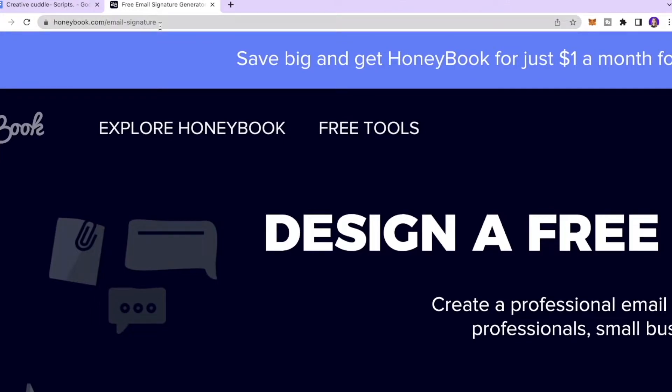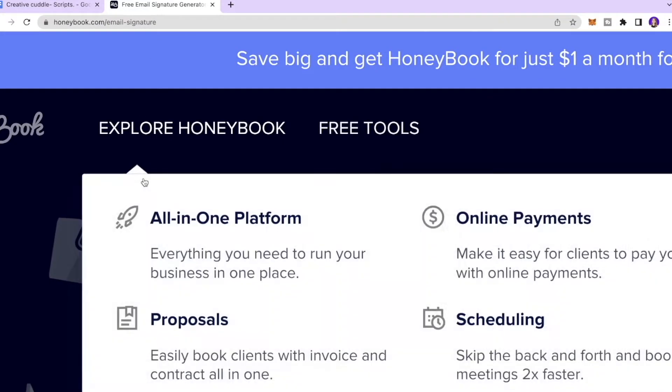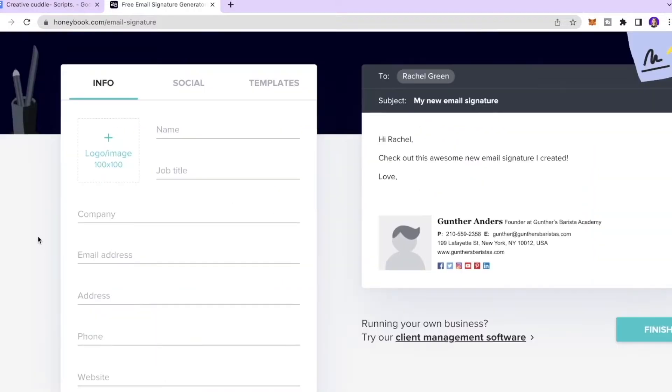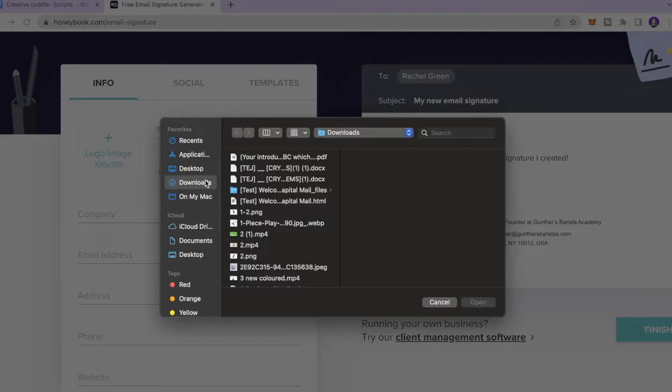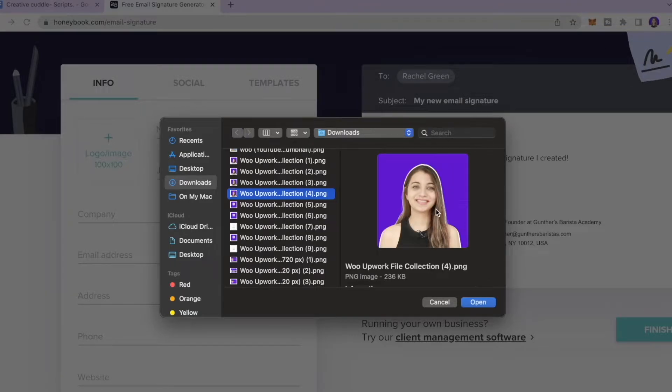Then over here you need to enter your logo or the image that you want to put in. So I will click over here and I will select my picture and I will click open.